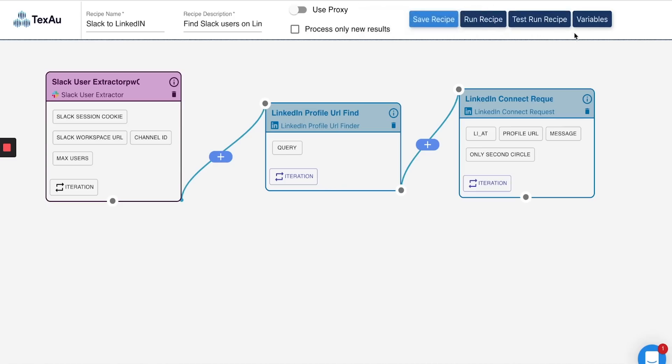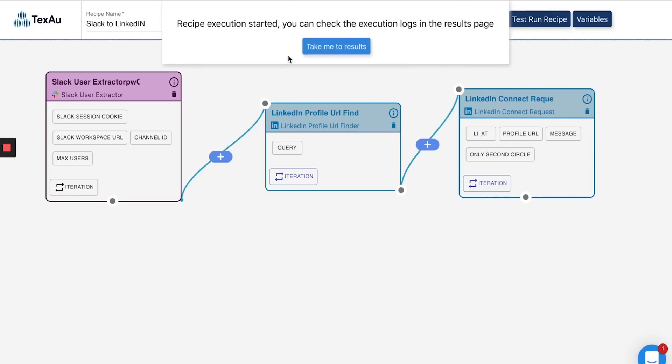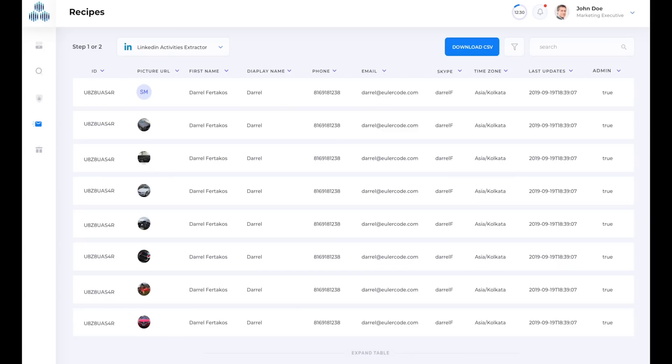With the test run option, you can gauge the expected results before you ever actually run the automation. Plus, the CRM displays all of your results from all of your automations in one place.